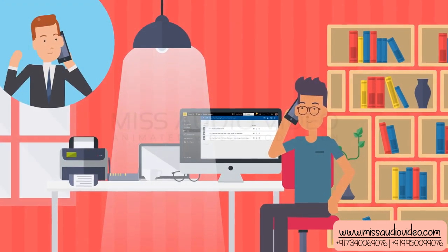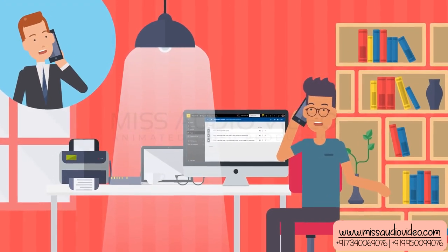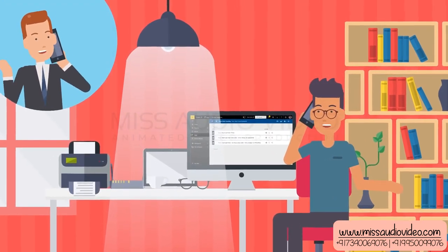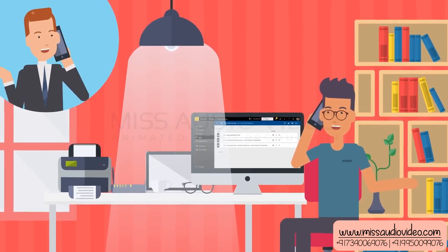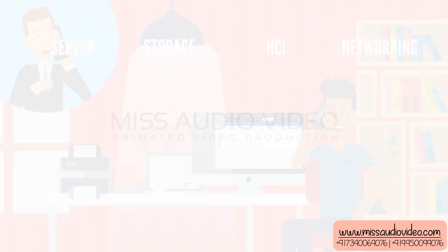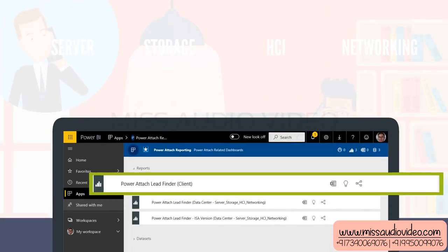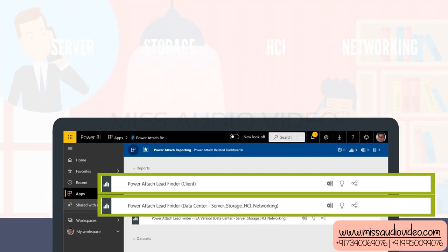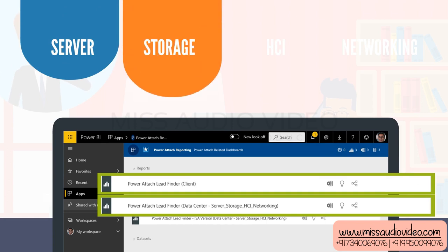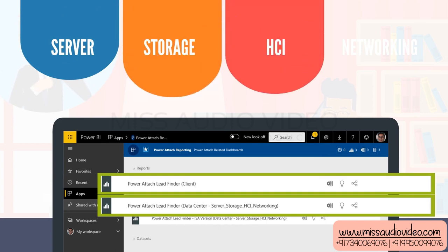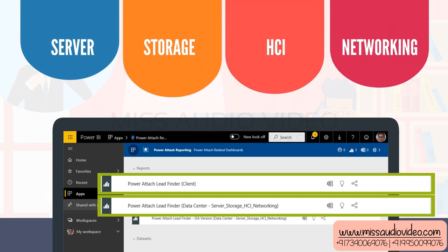Also, make sure that you coach your top sellers into attaching power, whether they are selling client or data center, which is defined as server, storage, HCI, and networking.